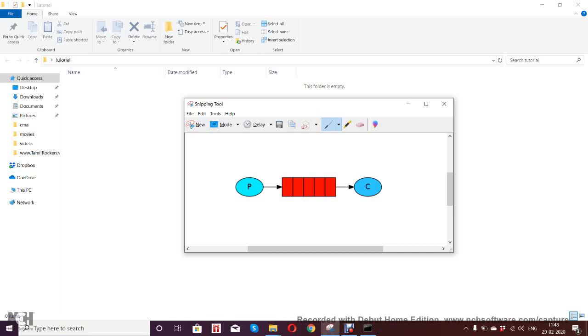Let me tell you what RabbitMQ means. RabbitMQ is a message broker that accepts and forwards messages. Think about it like a post office. When you put mail into the post box, you can be sure that the mail person will eventually deliver it. That's what the post office does, and RabbitMQ does the same thing.